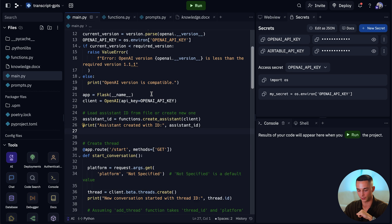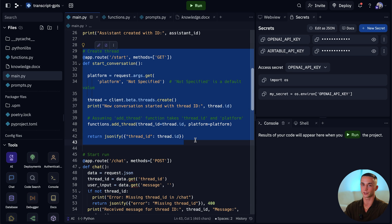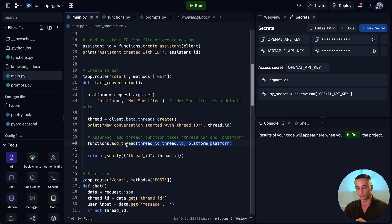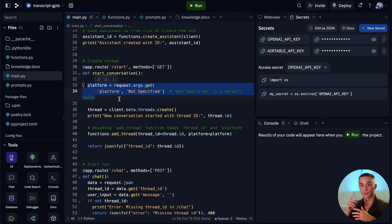Our main.py file is another key difference. In the start route when we're calling to start the conversation, we're going to start the conversation and then when we generate that thread ID we need to send that thread ID to our Airtable and save it to access it later and pull the information from. We'll be calling the add thread function to send that information. There is also this platform argument — if I deploy this application and want to use it on Messenger and on WhatsApp, we can specify on the ManyChat side which platform we are calling the start conversation from. So we are able to see in our Airtable where these conversations and threads are coming from.